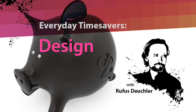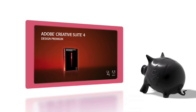Hi, this is Rufus Deutschler, Worldwide Design Evangelist at Adobe Systems. In the next few minutes, I'll be showing you how you can save yourself a lot of time by using Adobe Creative Suite 4.